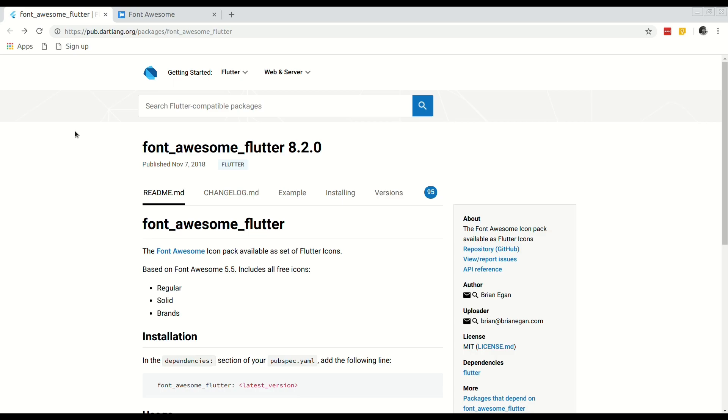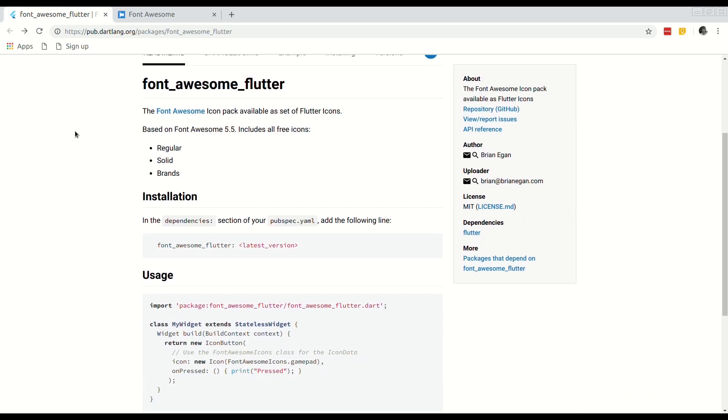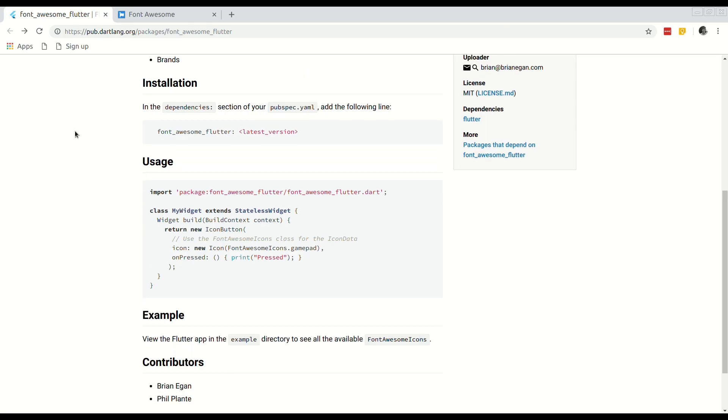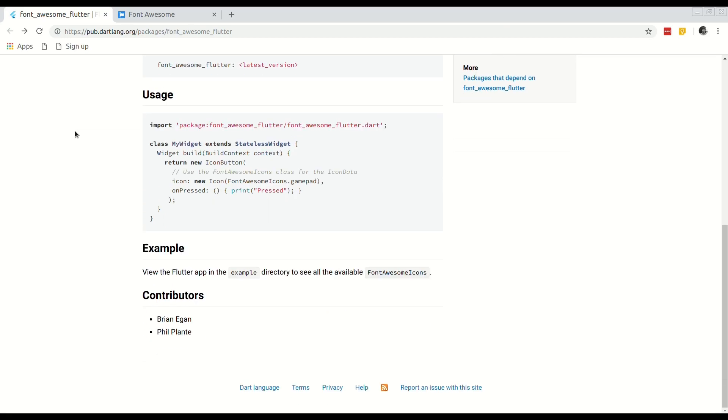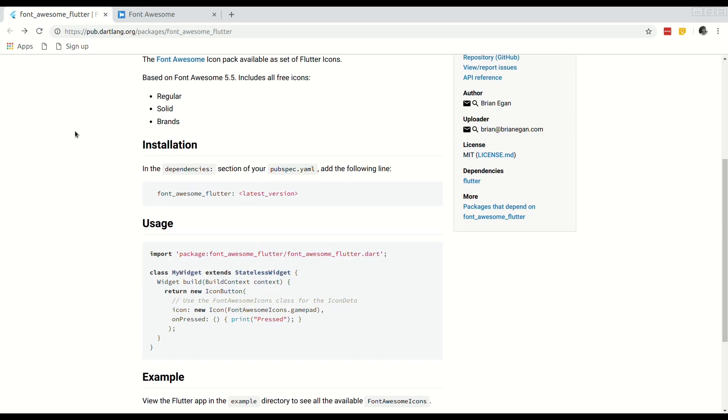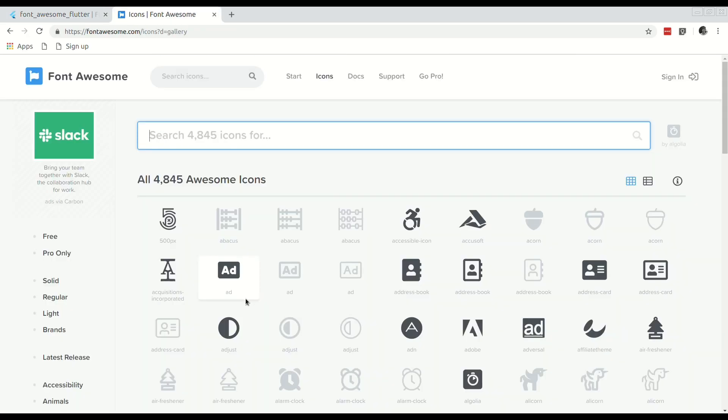As you can see they've recently released a package that makes Font Awesome available for Flutter, and with a few lines of code it is easy to bring in literally hundreds of different icons into your application.